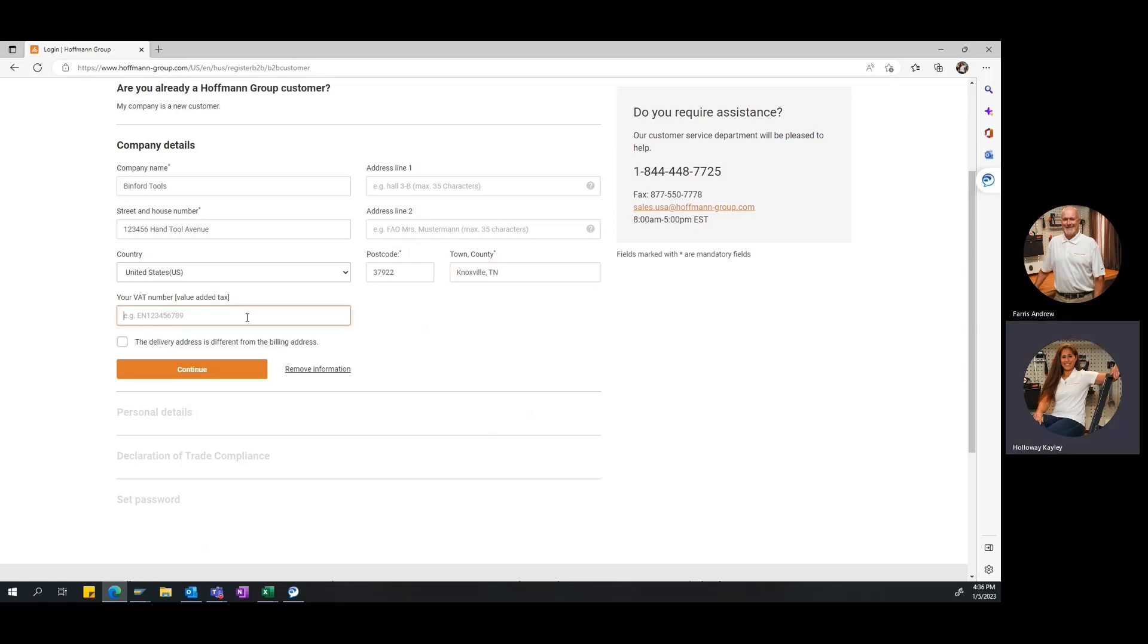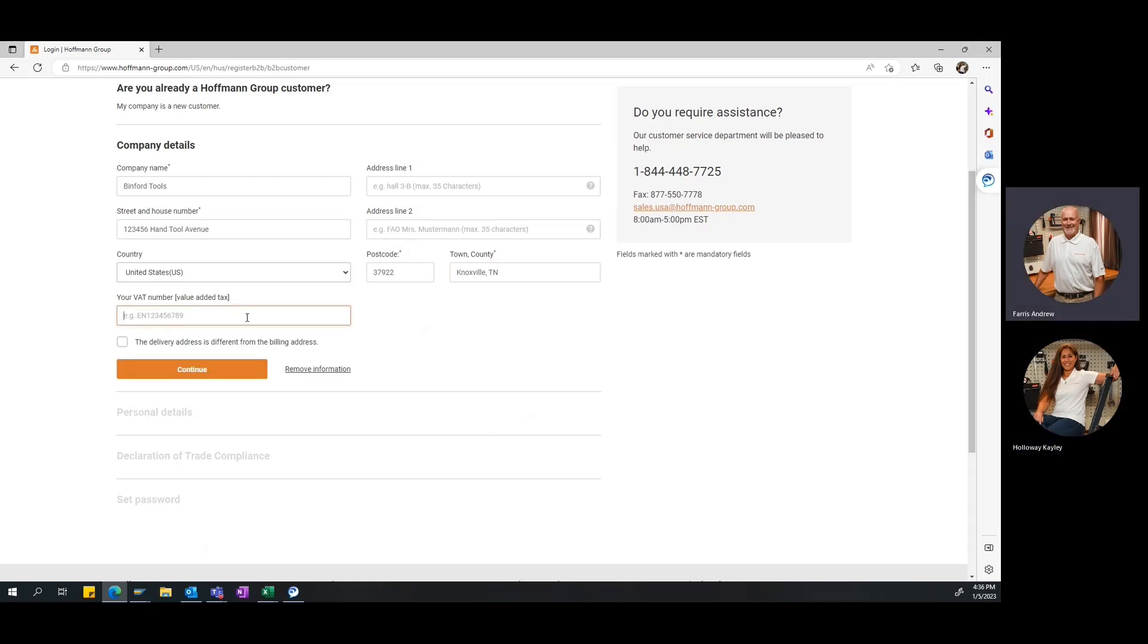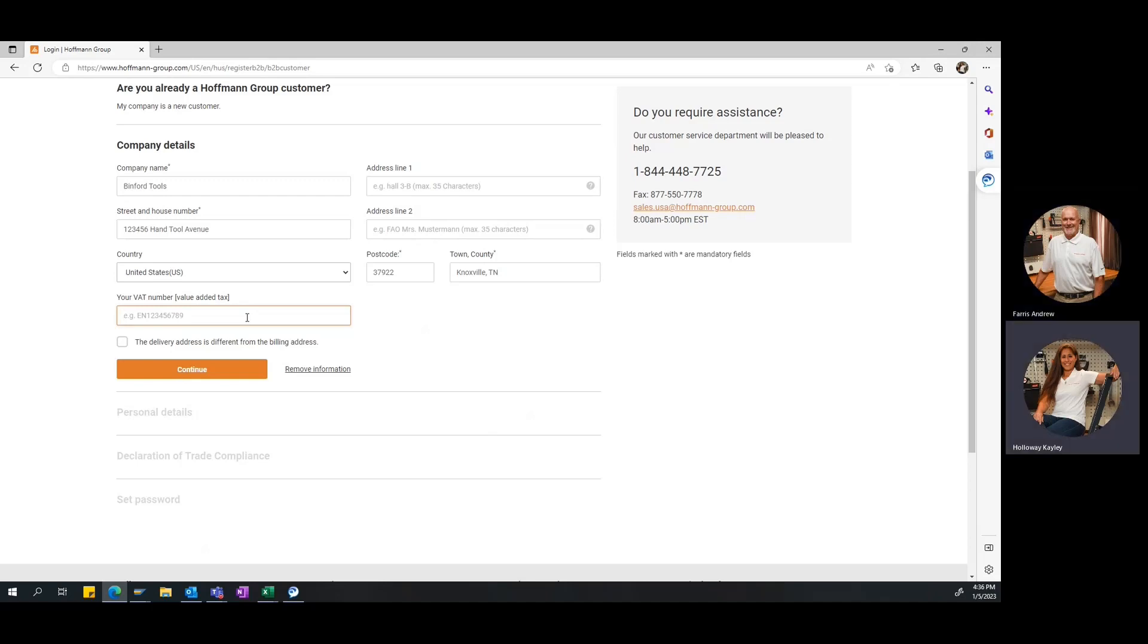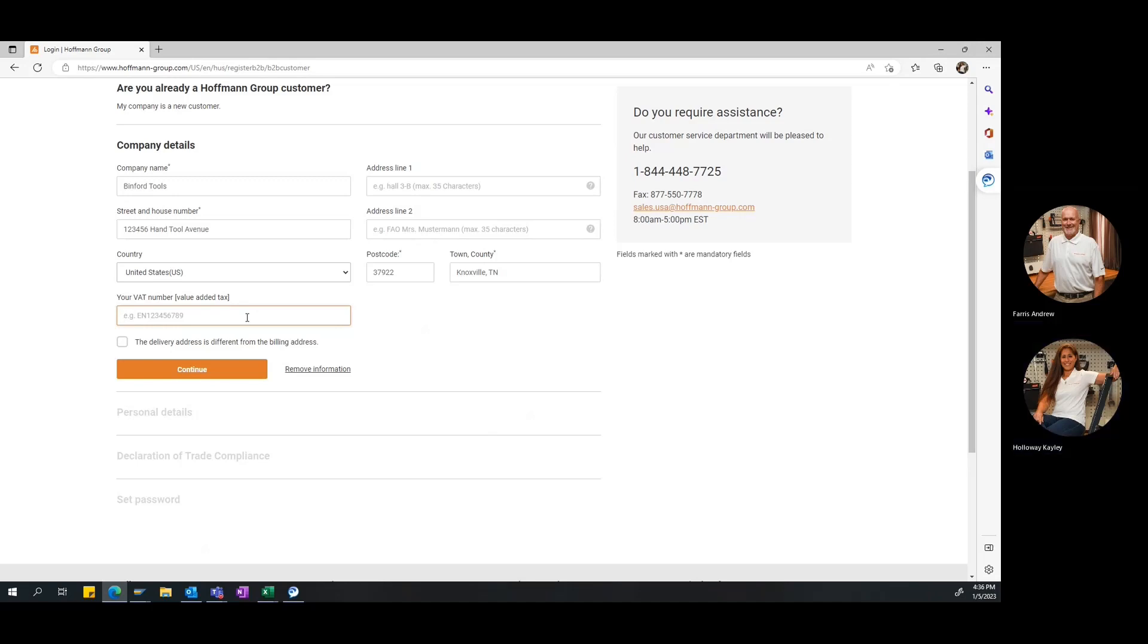Then, lastly, you'll enter in your VAT number. What if you don't have a VAT number or you don't know it? That's totally fine. This is not a required field. The VAT number or your value added tax, some people know it. Usually, it's like your purchasing department that may know that number and they'll add it in there. But if you don't know it, that's totally fine. You don't have to enter it. We just move forward. So, since everything is entered, we'll go ahead and click the continue button.